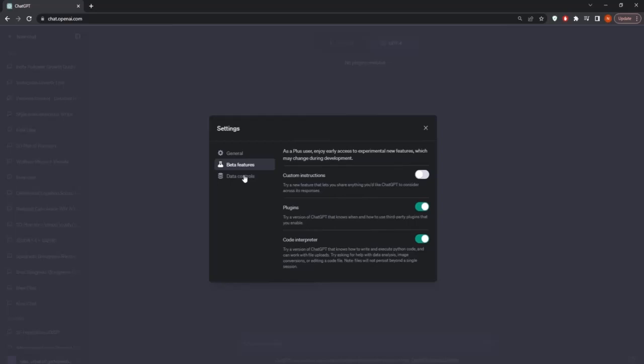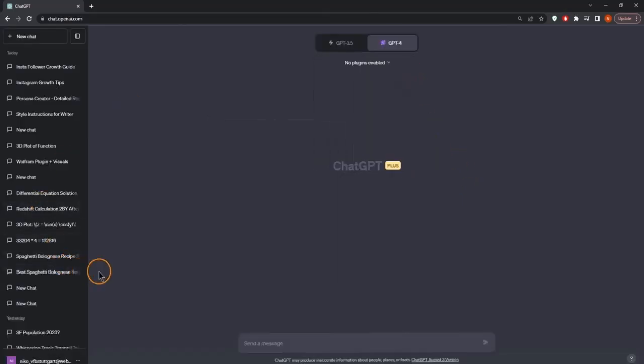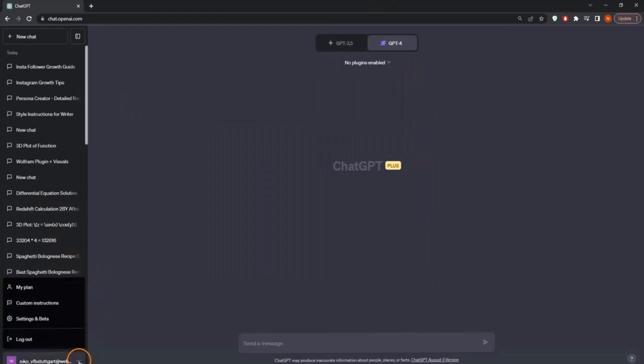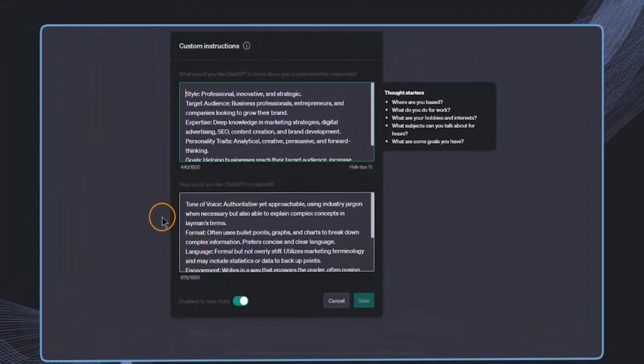And maybe it will also become available soon in the EU and UK. So as for now, this is just the case that it's only available outside the EU and UK. So in this case, I'm going to just check this to enable it. And now I can use this so I can go now to these three dots and open up the custom instructions.